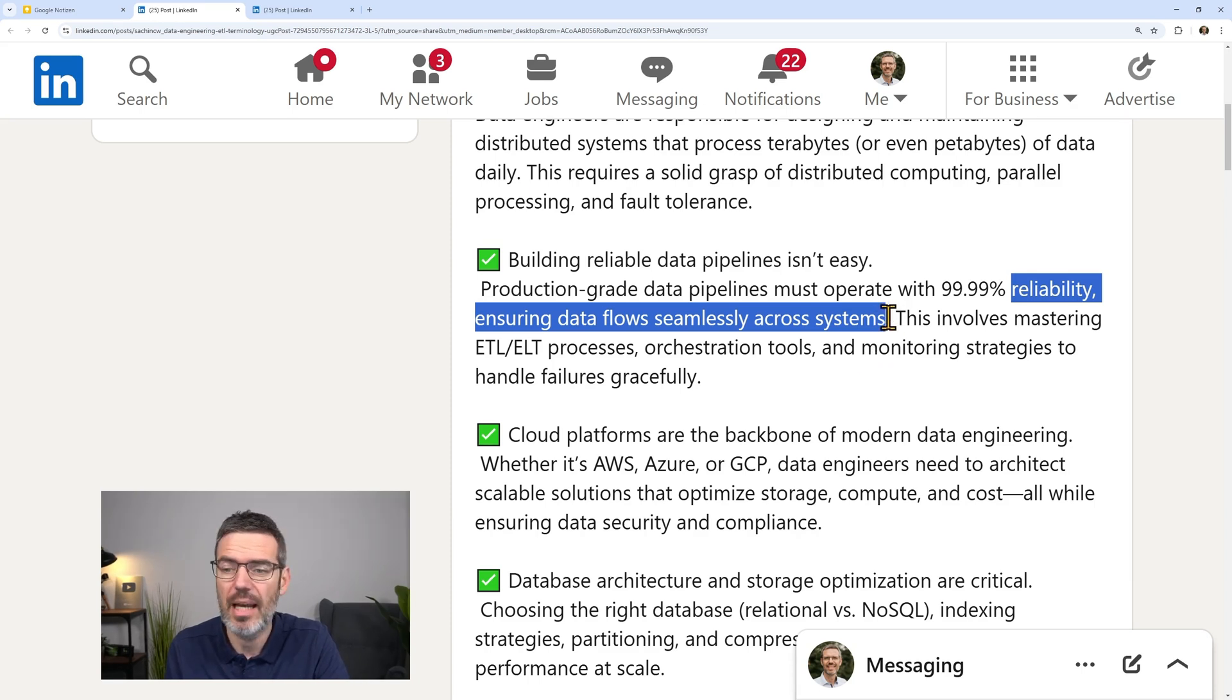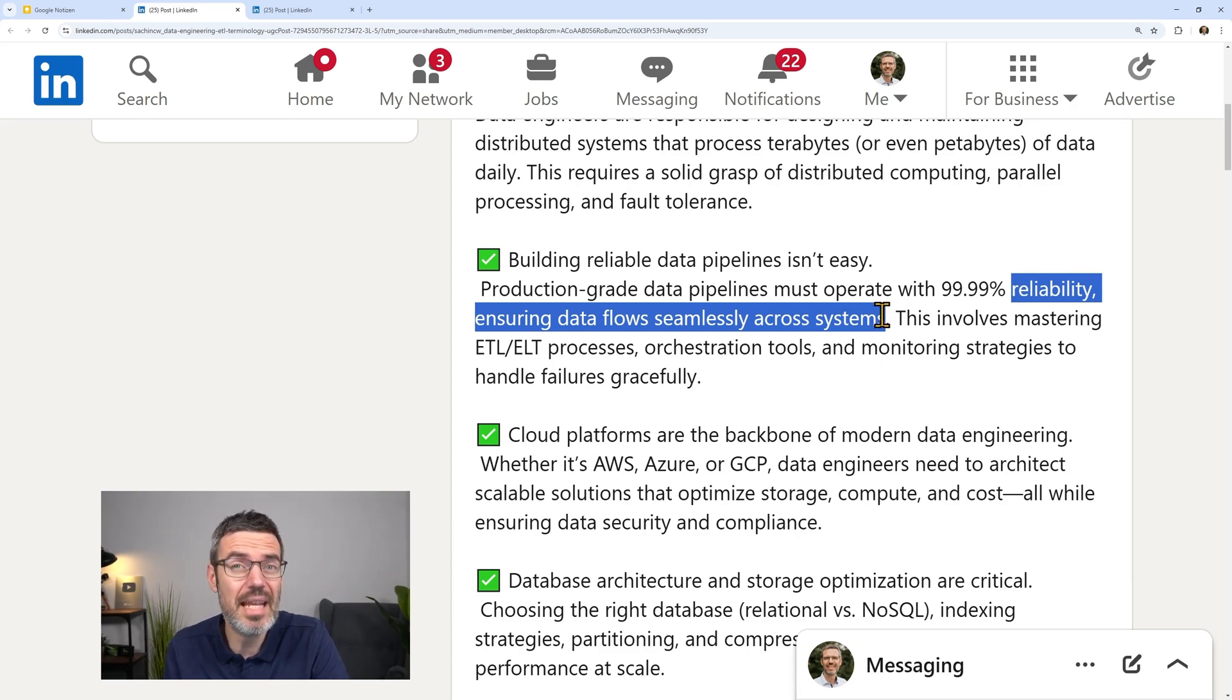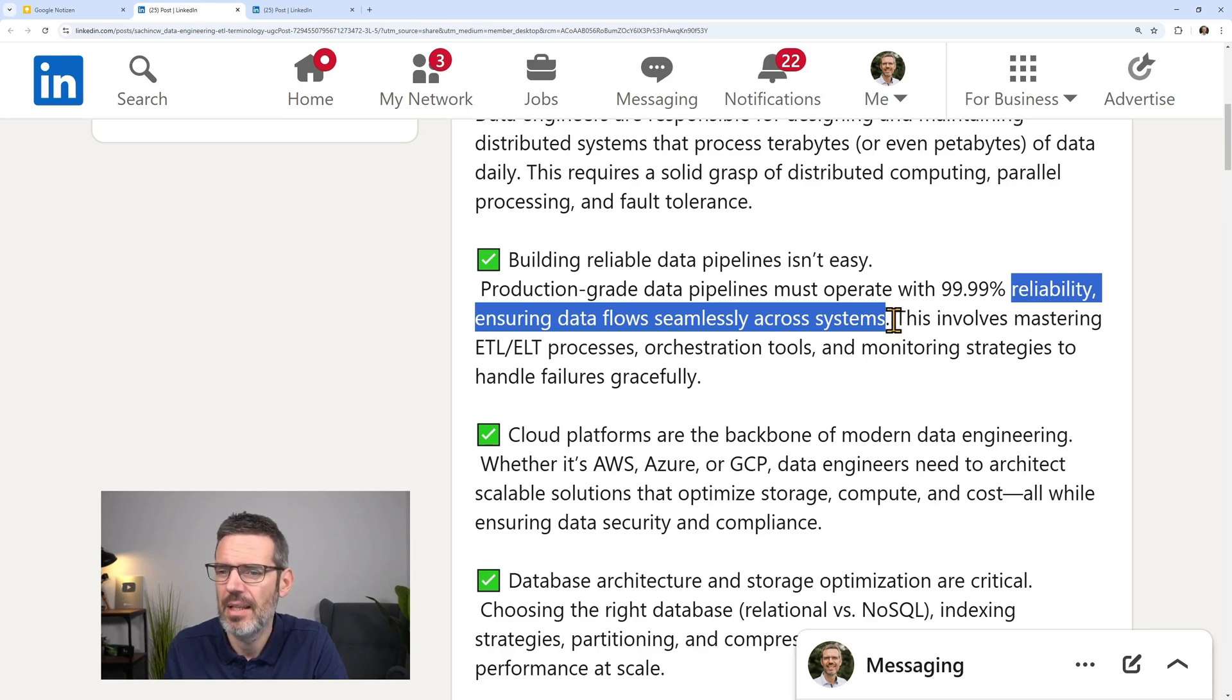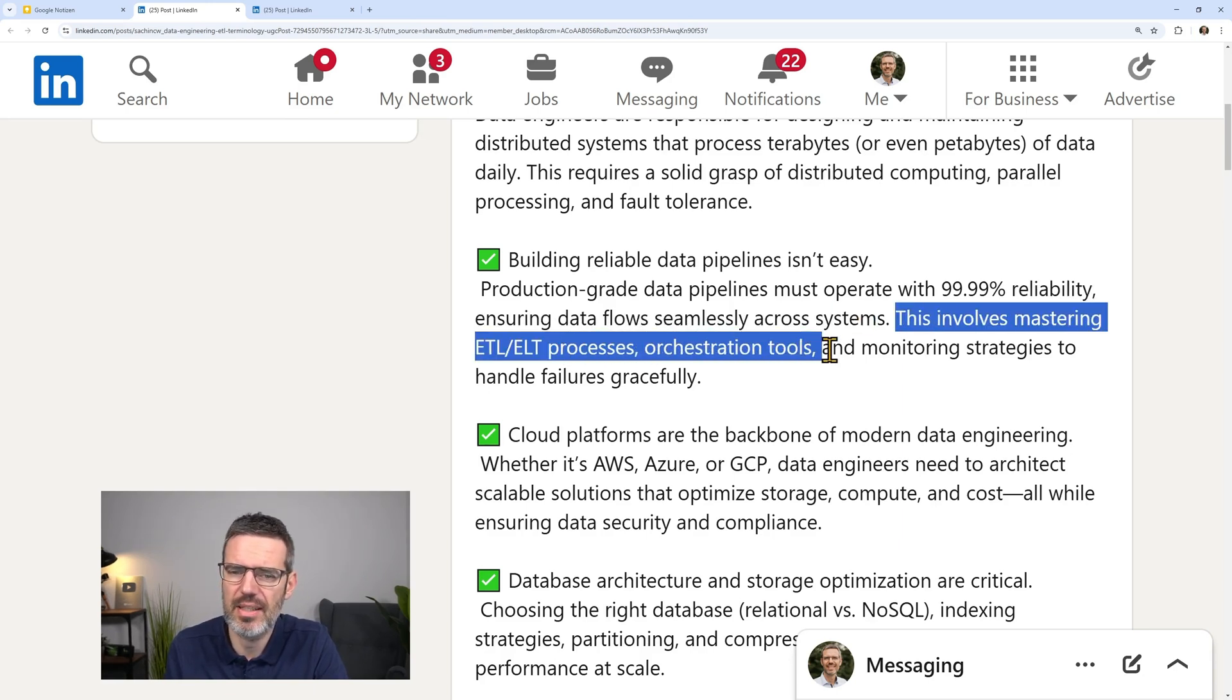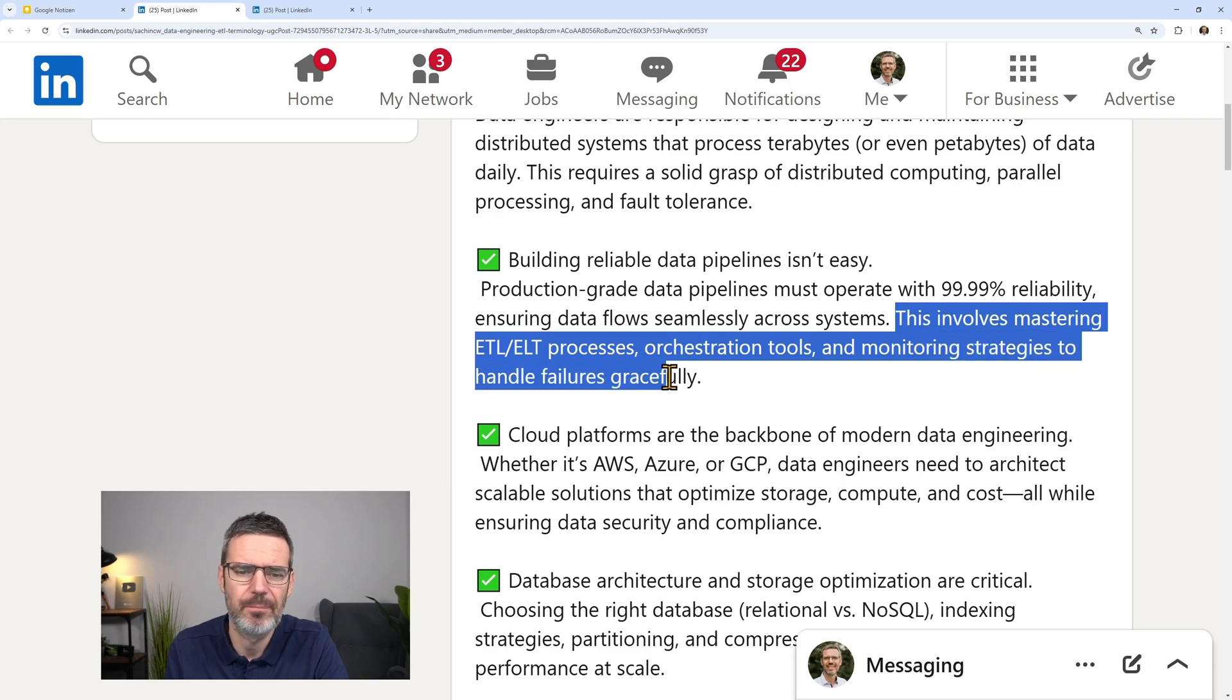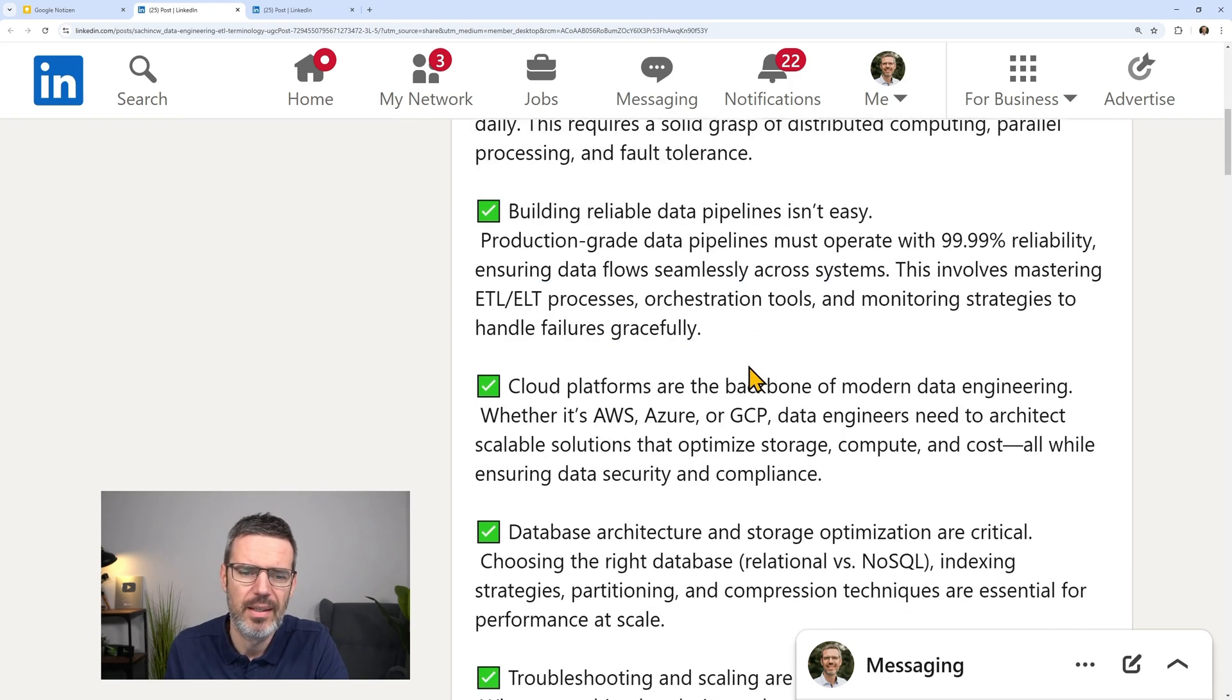You have to find out and basically you have to mostly test. Testing is the big problem here and understanding the data. This involves mastering ETL, ELT processes, orchestration tools, monitoring.